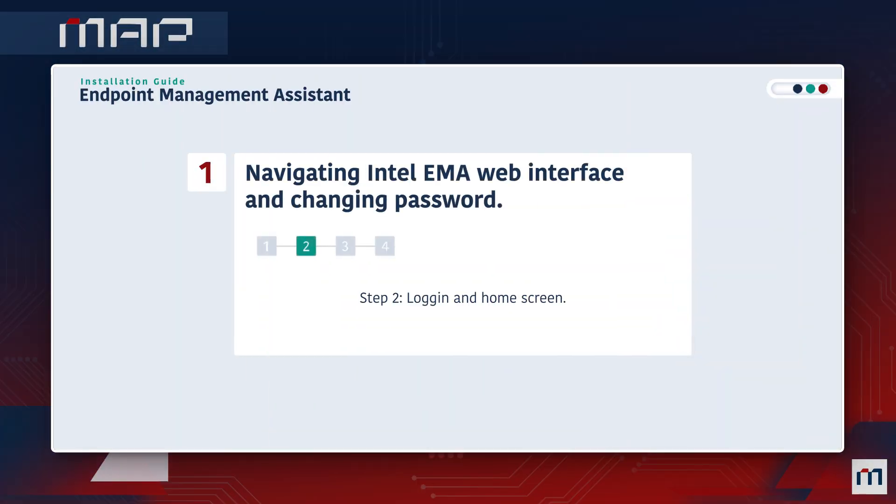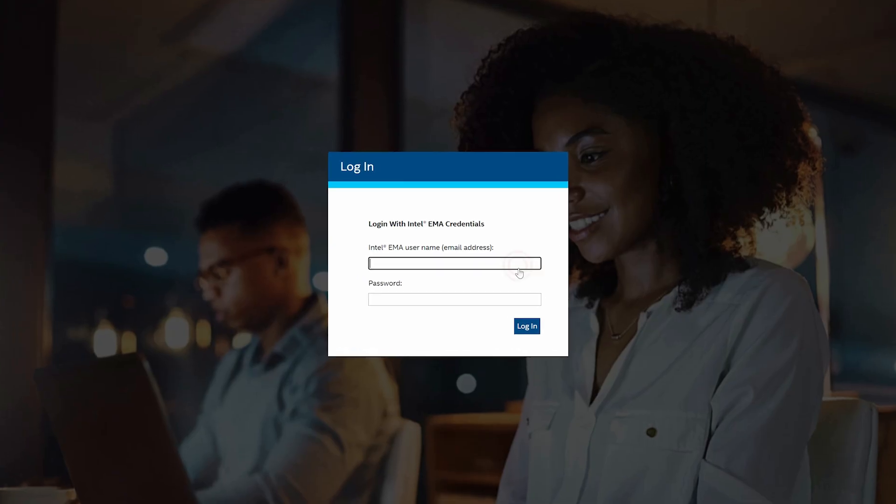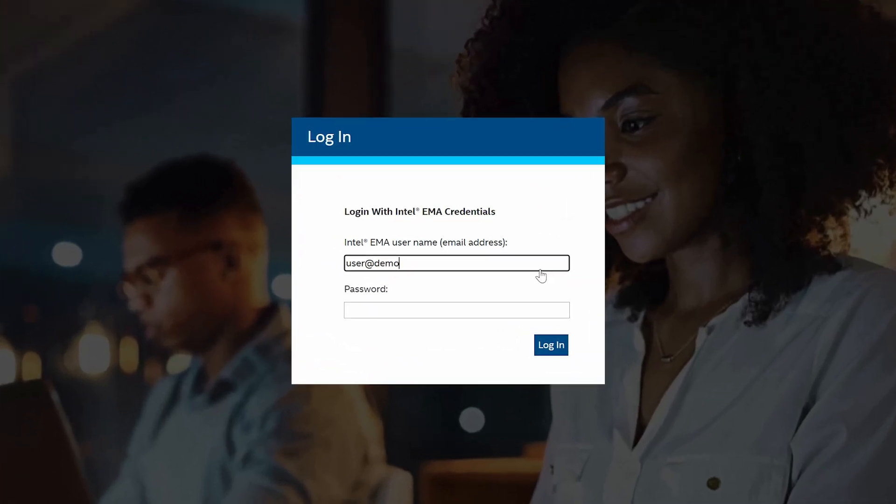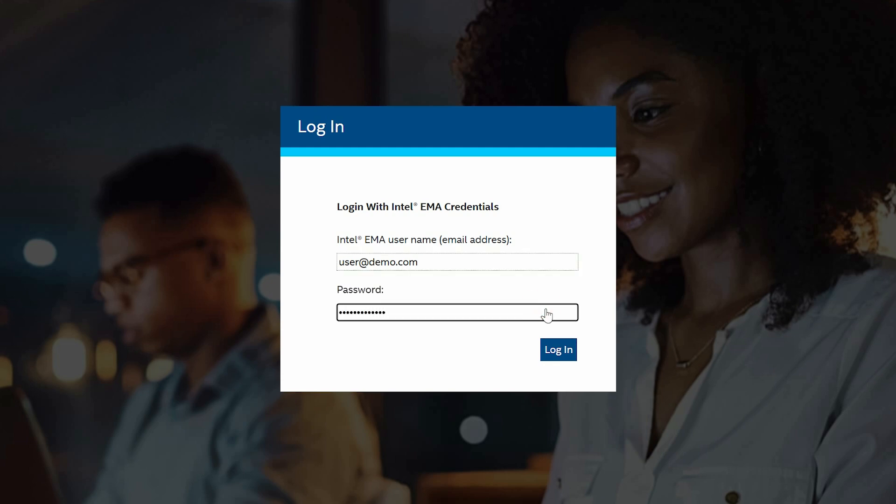Step 2. Logging In and Home Screen. To login, enter your credentials. This will be the login name and password assigned by the tenant administrator. Click Login to continue.